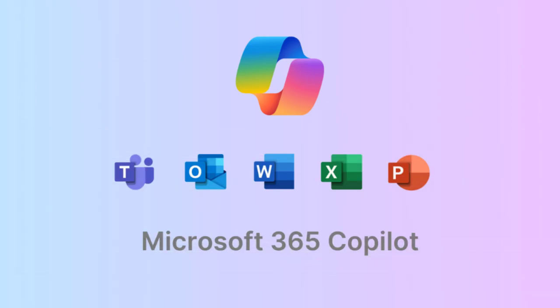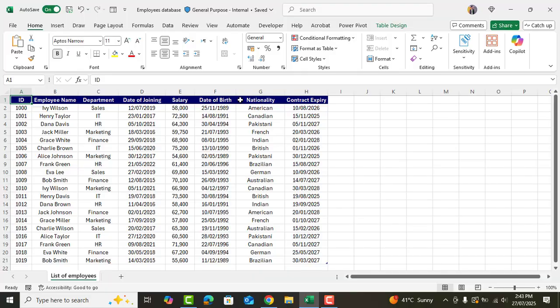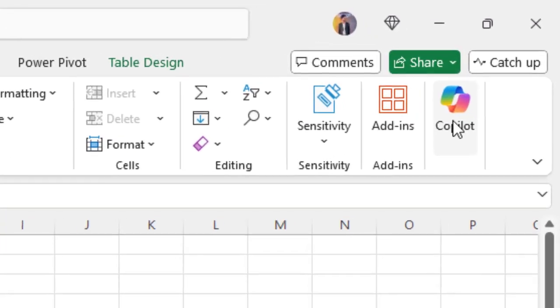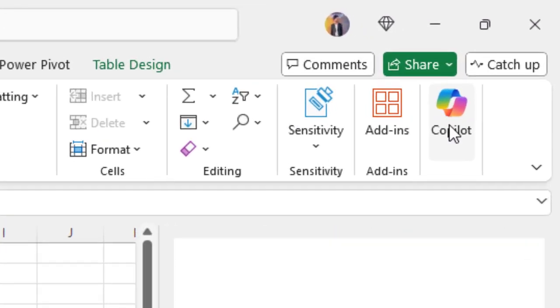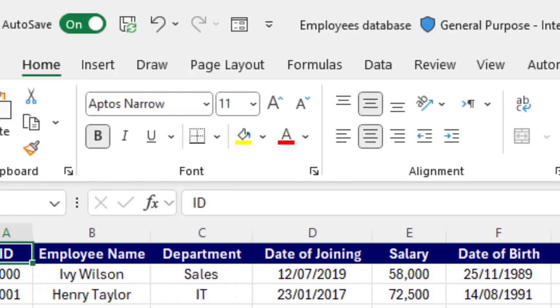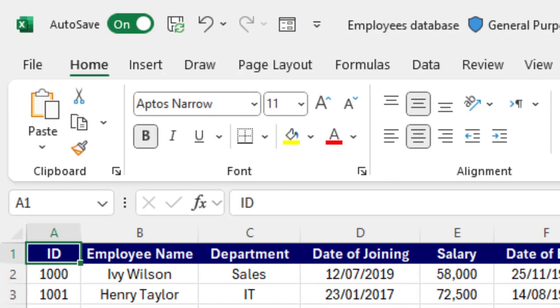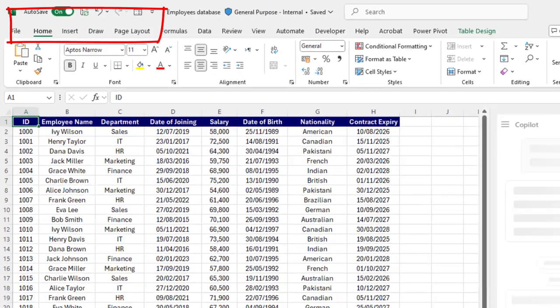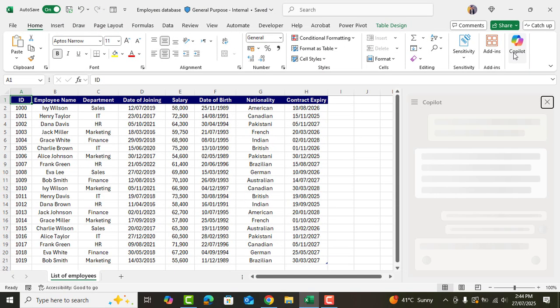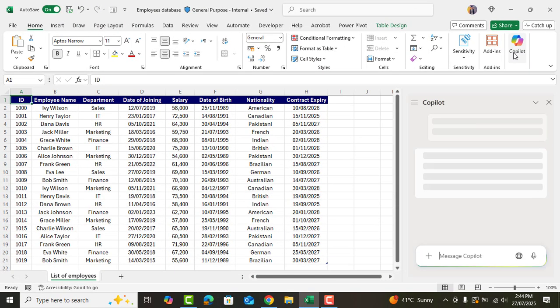If you are using Microsoft 365 and have a Copilot license, the Copilot icon will appear here. Just click it and make sure the auto-save option is turned on and your data is properly arranged in a table for Copilot to work.